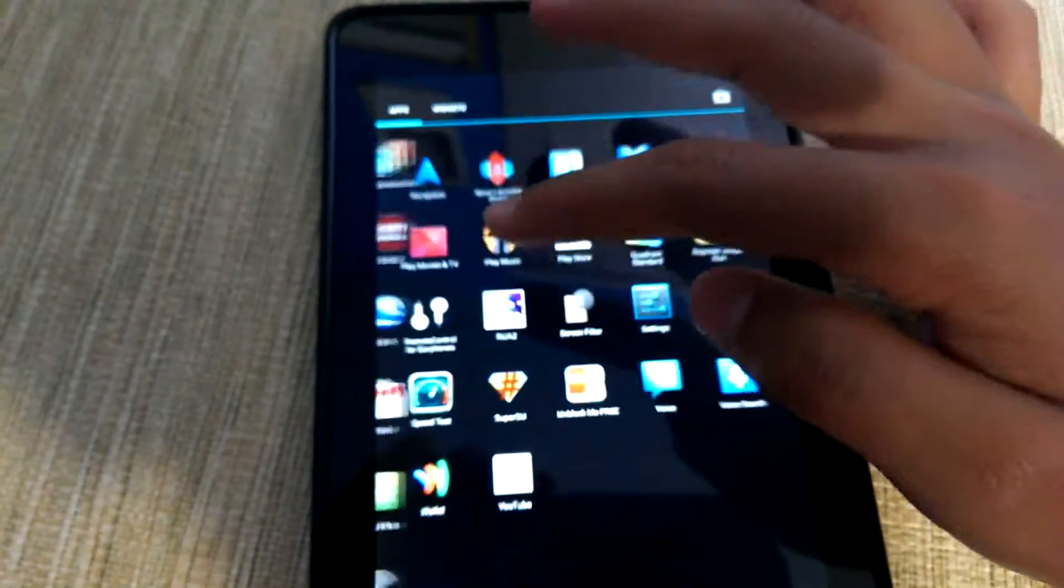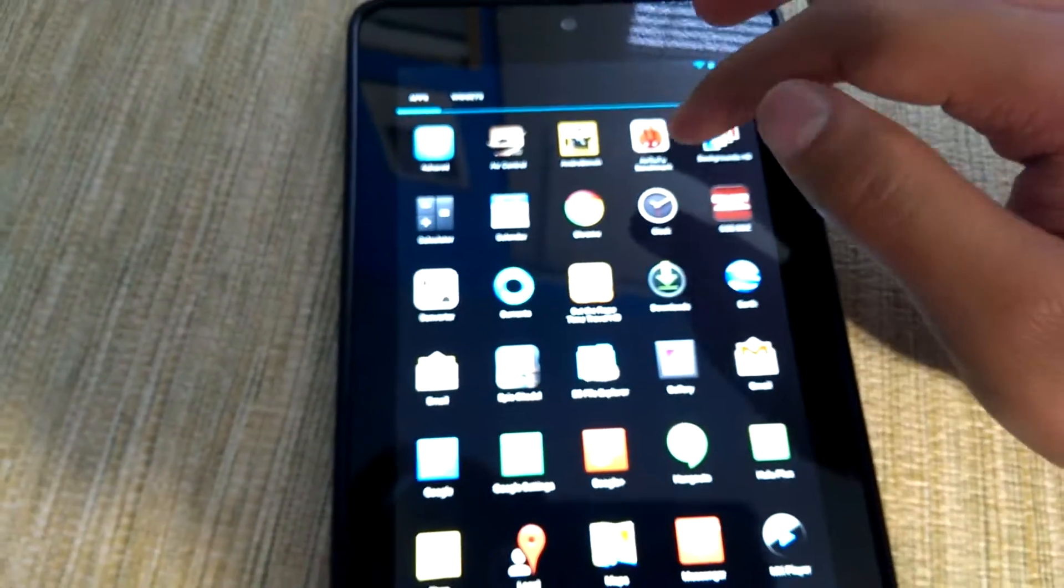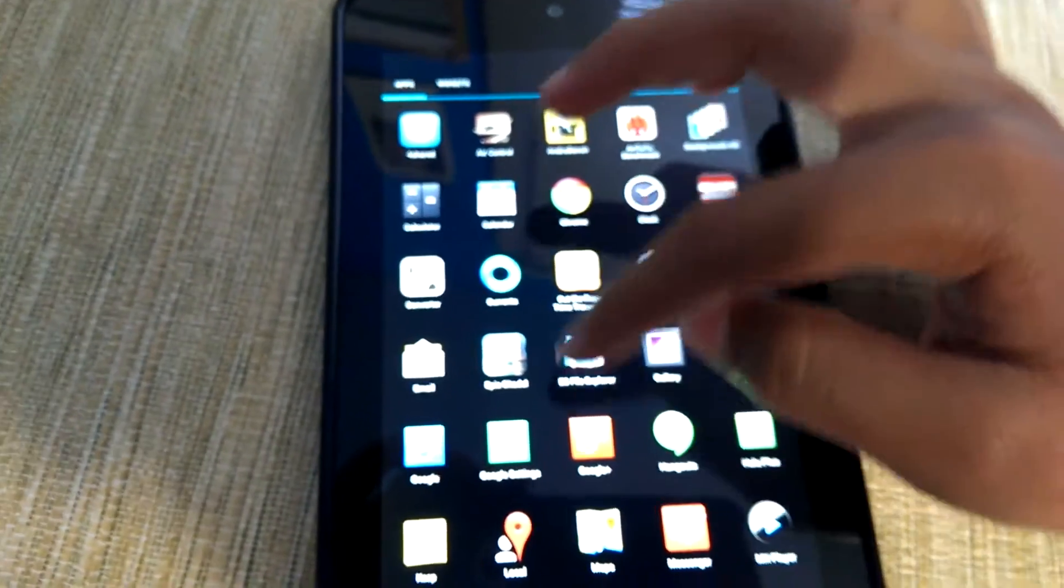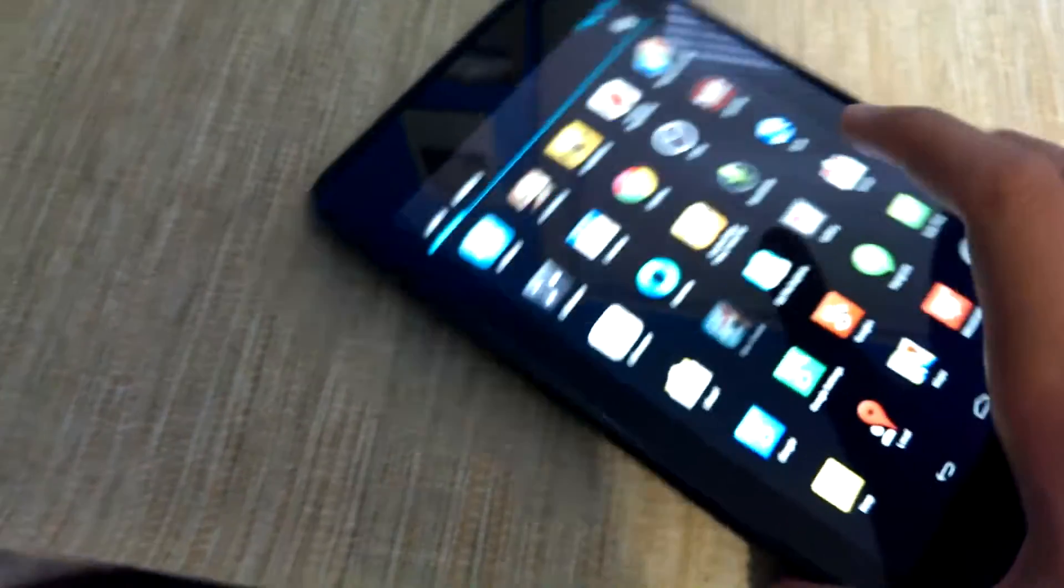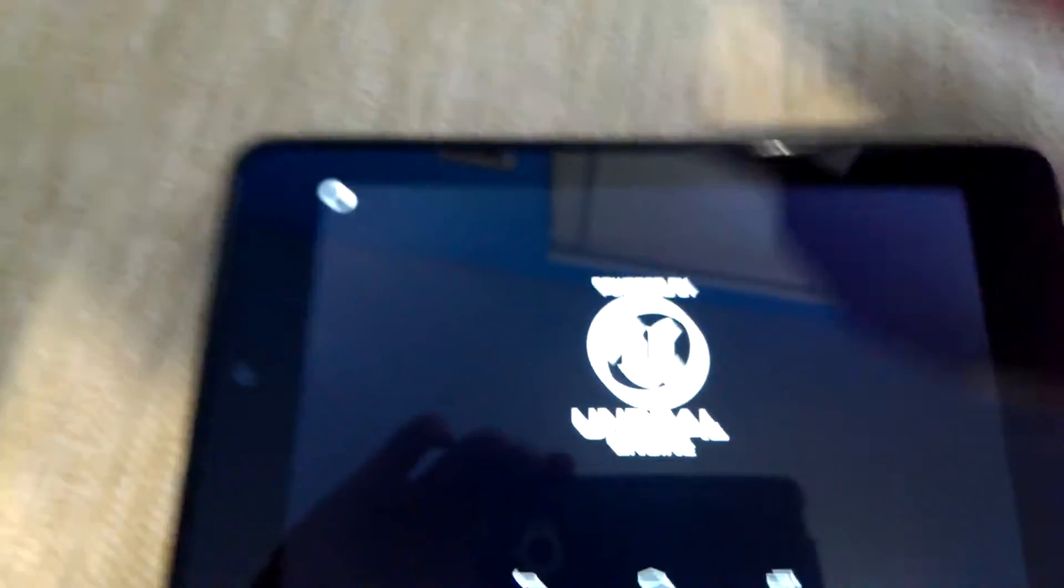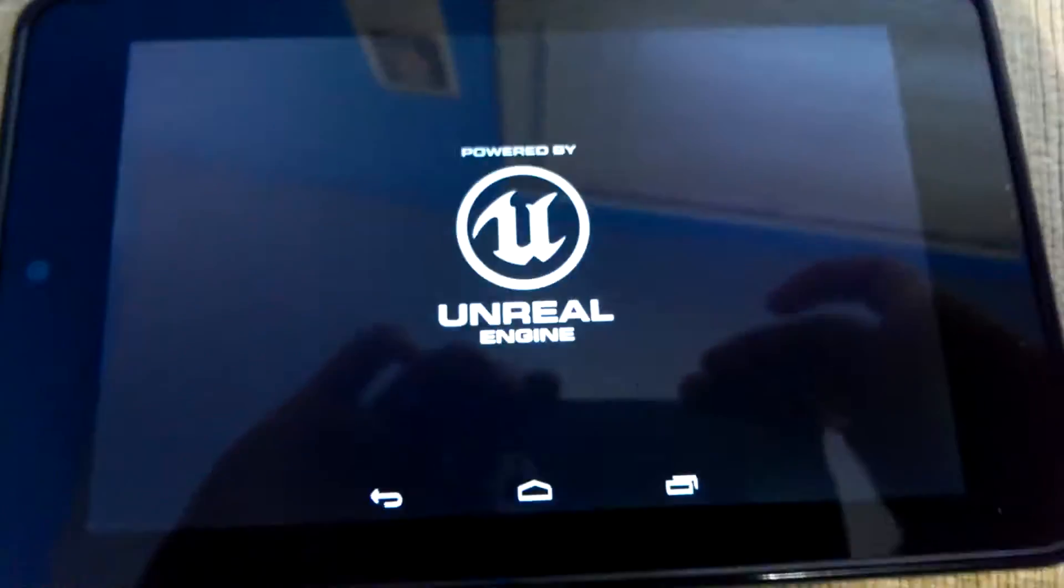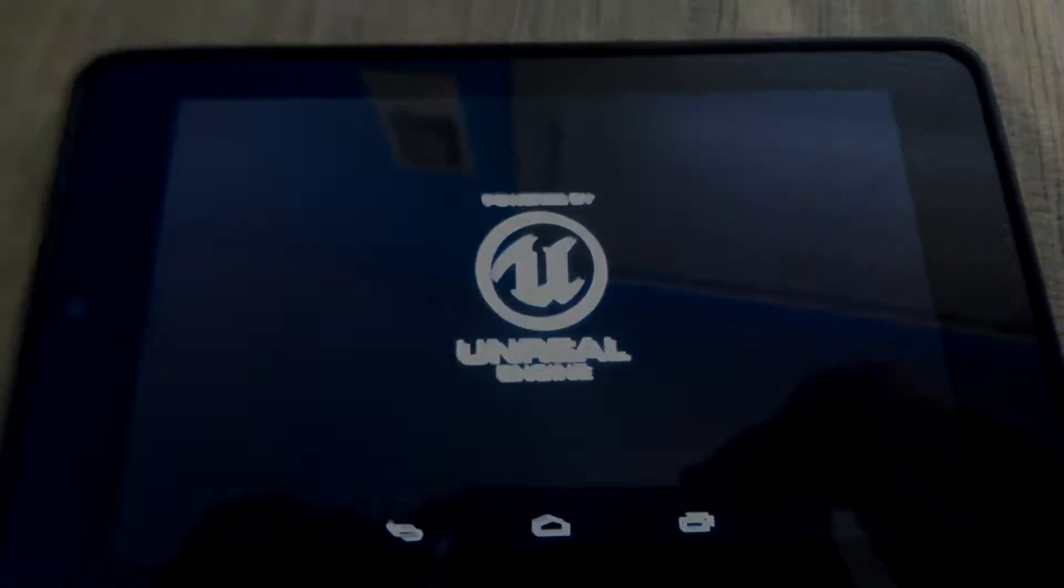But other than that, the OS feels a lot smoother than the stock ROMs I used prior to that. And here's a more recent gaming benchmark, Epic Citadel, powered by the Unreal Engine.